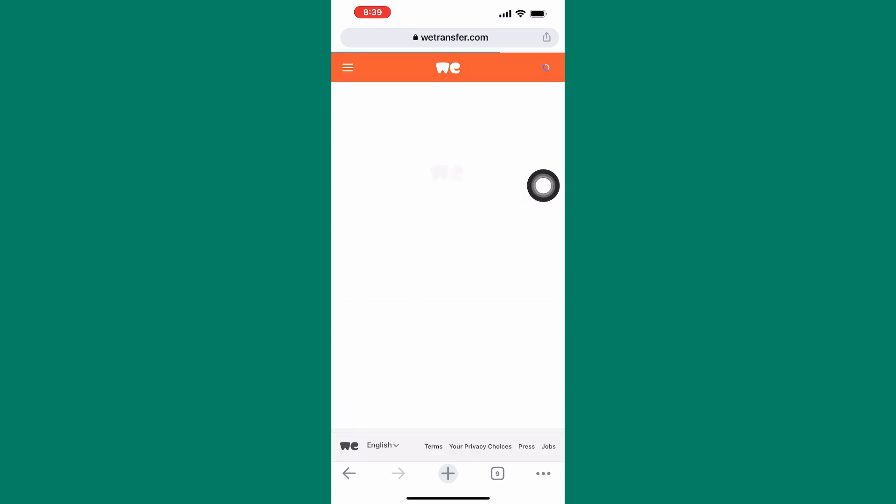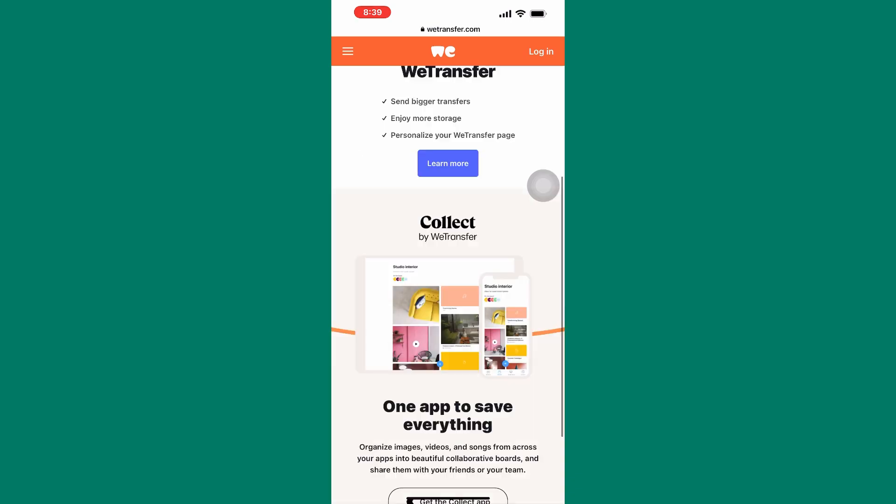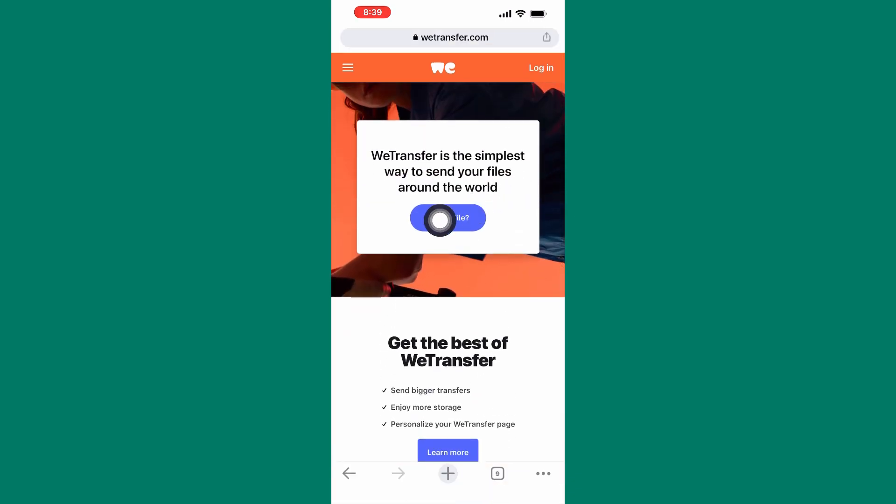This will take you to this website. On this website, you can share many types of files with people easily. Tap on here, send a file.